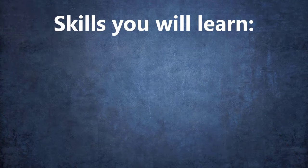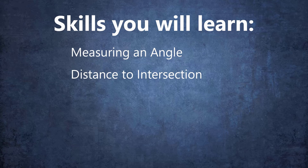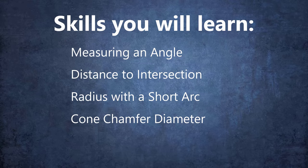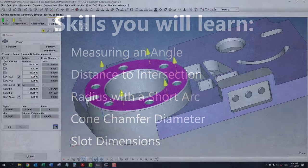So in this lesson, we're going to cover a nice variety of things. We're going to work on measuring an angle, a distance to an intersection, how to measure a radius with a limited arc length, the diameter where a cone meets a plane, and the size of a slot.